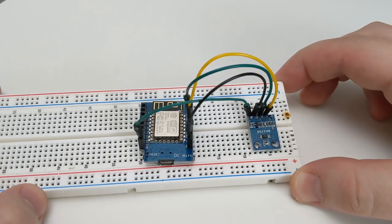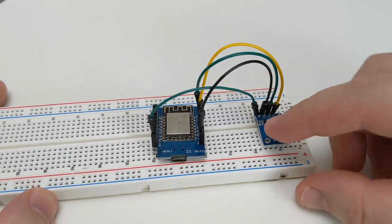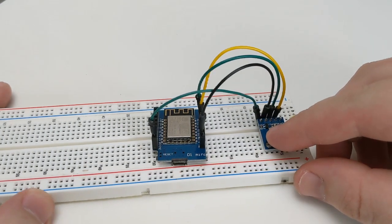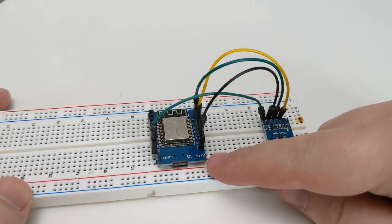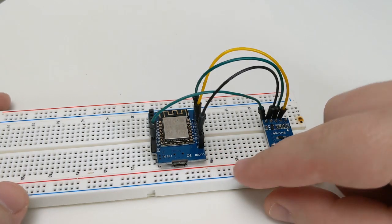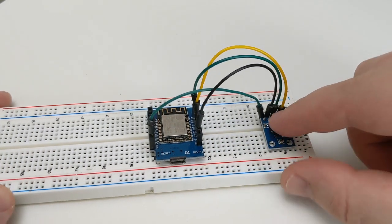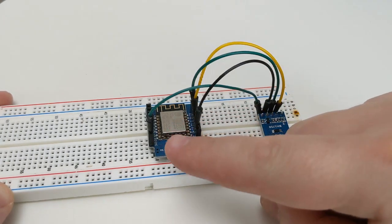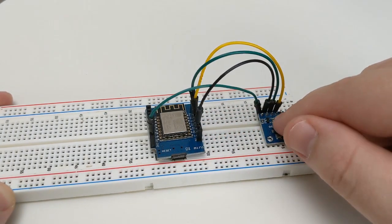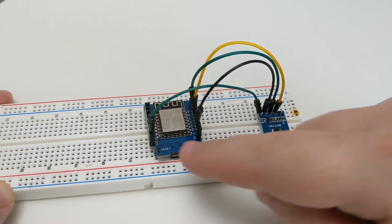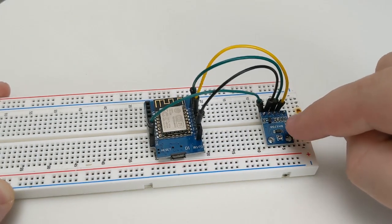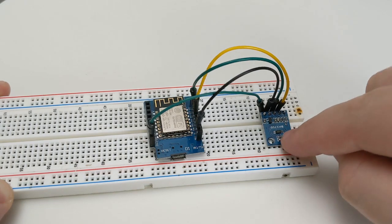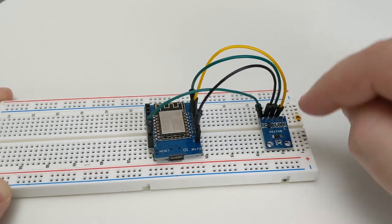Okay, so here we have the module all wired together. We have ground to ground. VCC is going to the 3.3 volt pin on the D1 Mini and then we have pin SDA going to D1 and PSC1 going to D2.